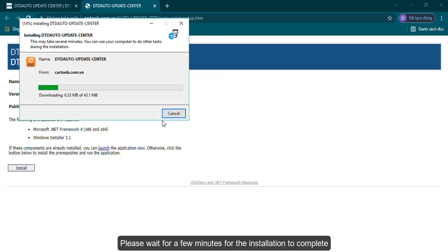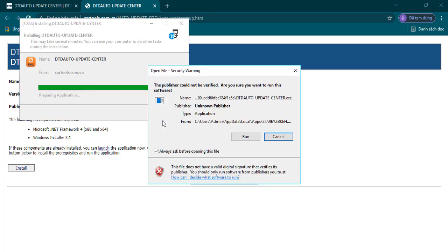Please wait for a few minutes for the installation to complete. Click Run button.